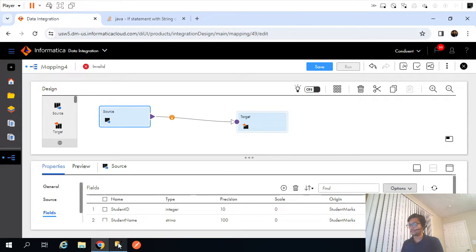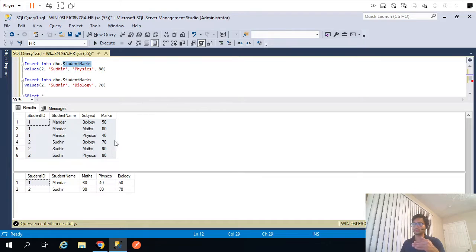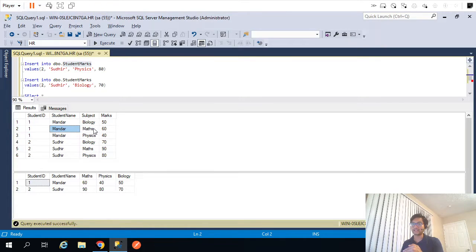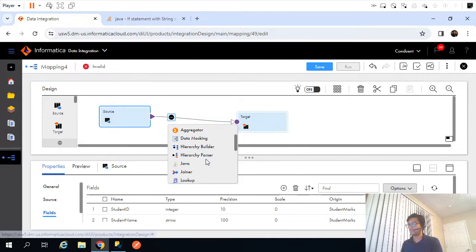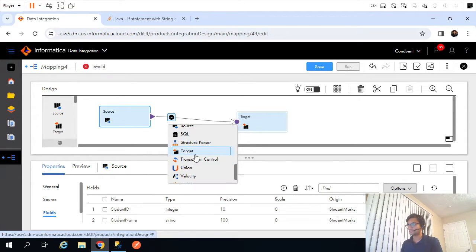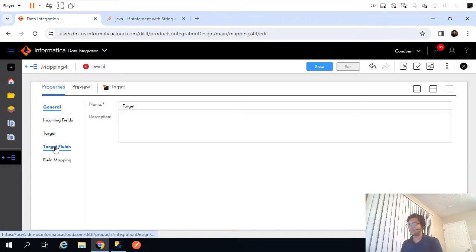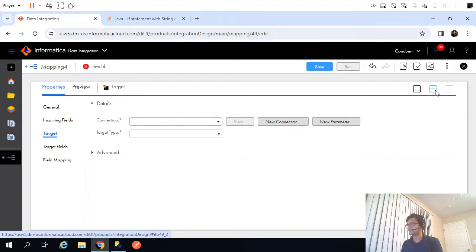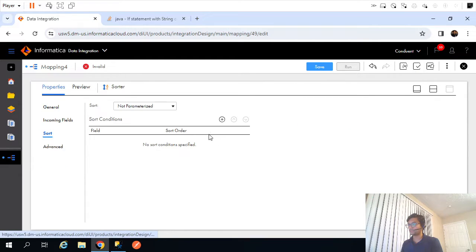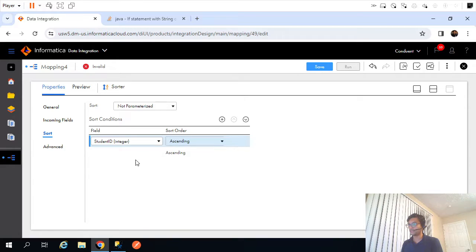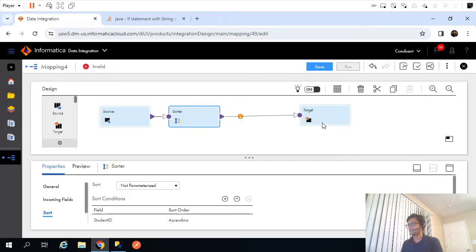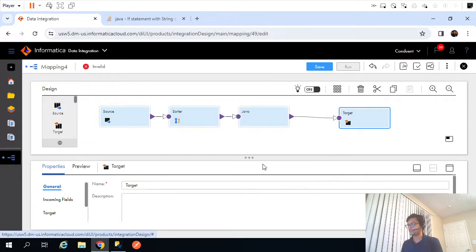For Java transformation, we will create a row when the subject gets changed. I'll add a sorter in between — first sort the data by student and then by subject, and whenever the subject changes to physics I will create a row. Let me add the sorter. Incoming fields: target field, sort based on two columns — first column is student ID, second column is subject.